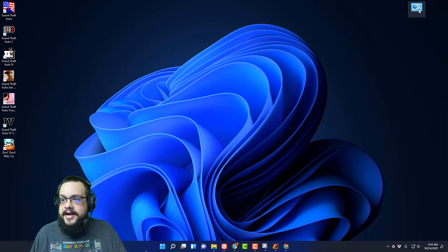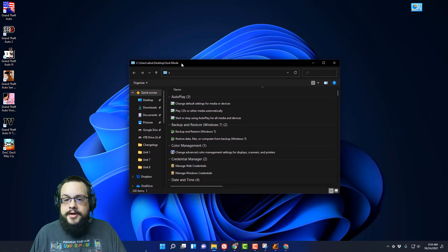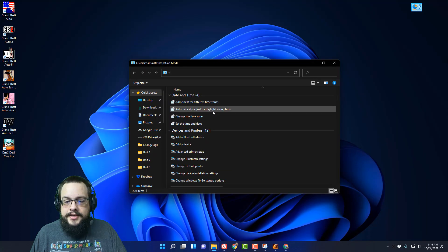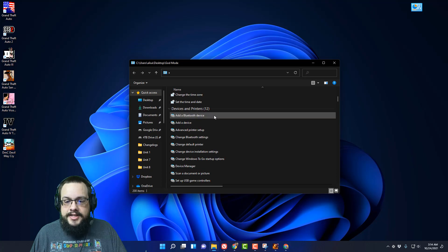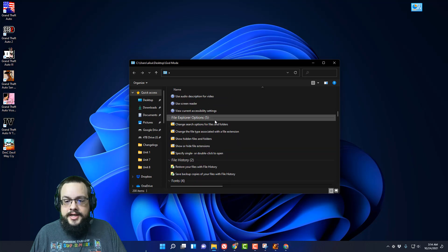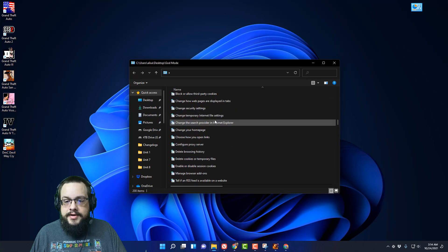So now we have this special God Mode icon. We can double click on this and it will open up over here. You'll see it's desktop slash God Mode and we have all of these very specific settings that we can adjust right here on Windows 11.